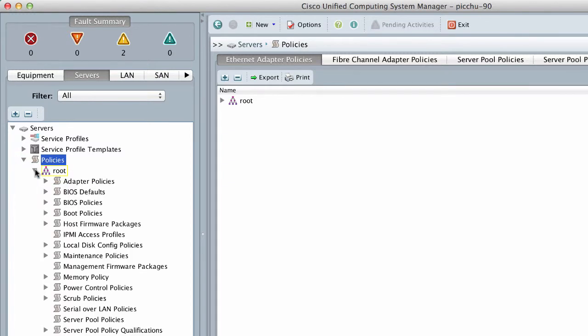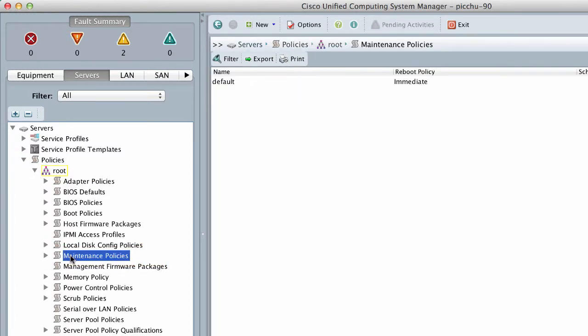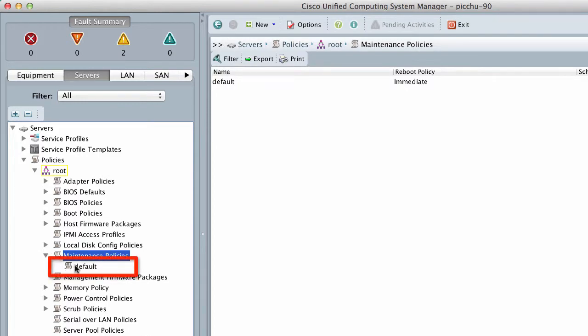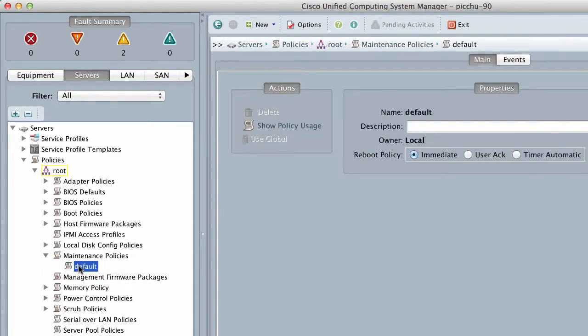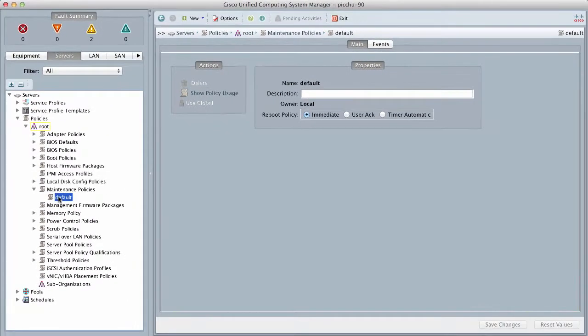Expand Maintenance Policies and click Default. In the Work pane, click the Main tab.